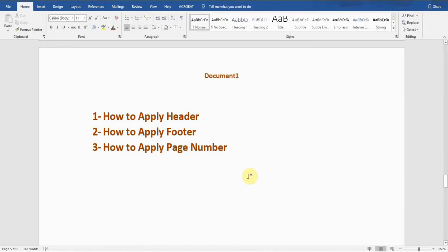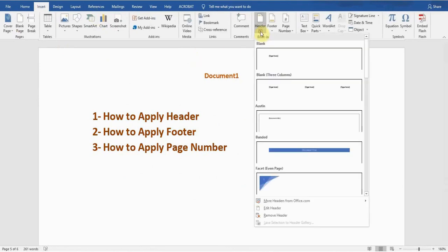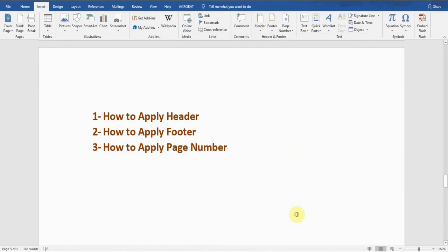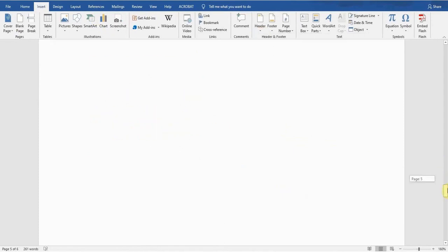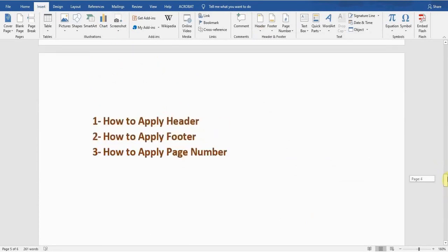If I want to remove the header, I'll go to the Insert tab, go to the Header option, and there is a second-last option: 'Remove Header.' If I click on this option, it will remove the header. Now none of the pages are showing the header.